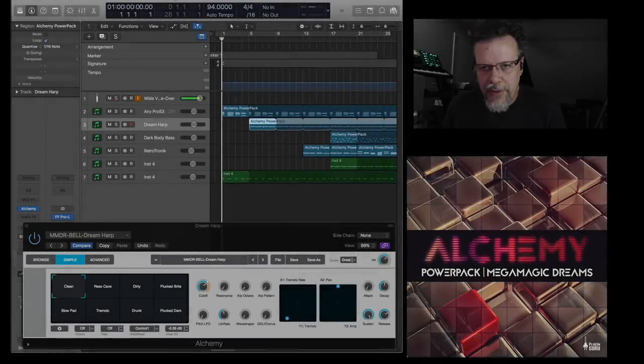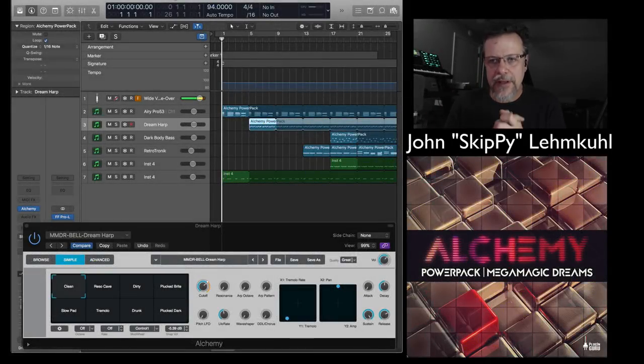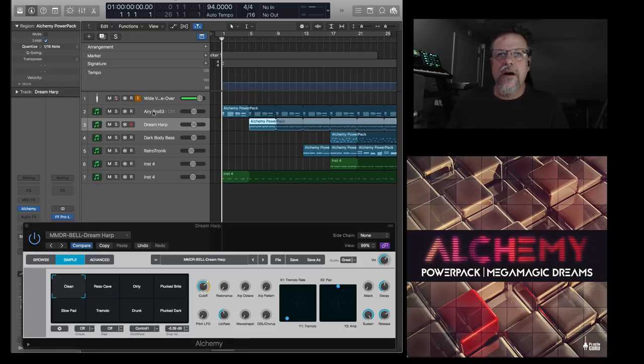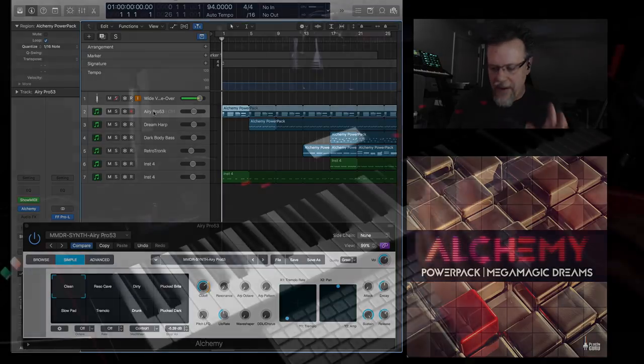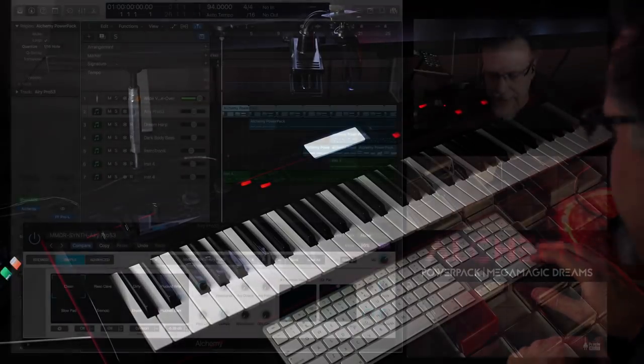Hi and welcome to a new Plug and Groove video. My name is John Skippy Limcool. This is a quick sonic tour of just four of the patches found in the Alchemy Power Pack.